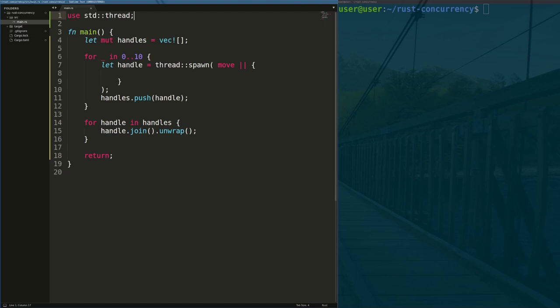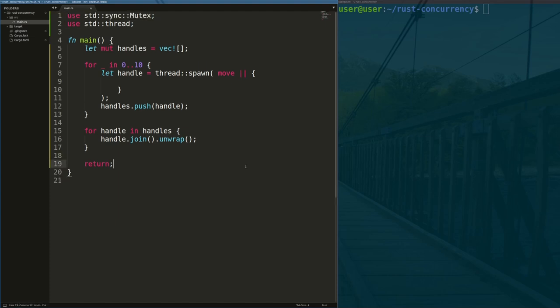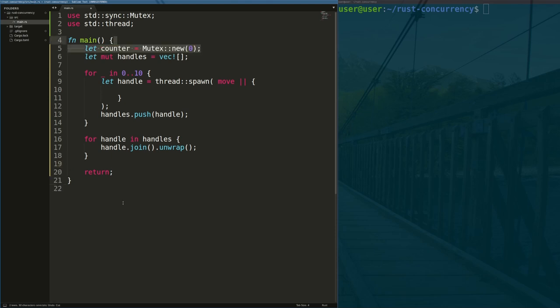To do this safely and correctly, we'll need to use a mutex. A mutex is an object that is used to ensure mutual exclusion, meaning that only one thread has access to a resource at any given time. Here, we'll create the mutex with the integer value 0 as the controlled resource.